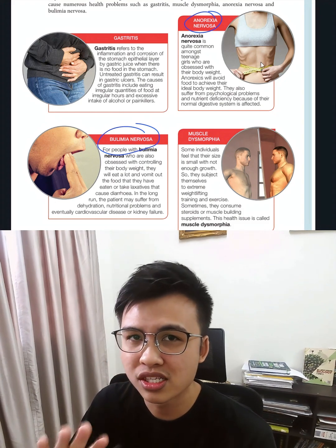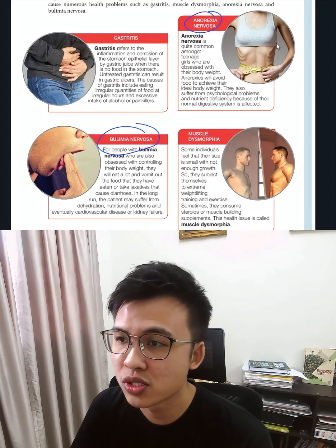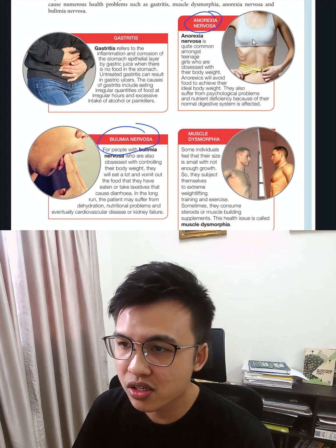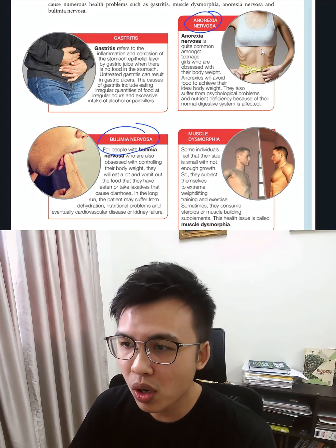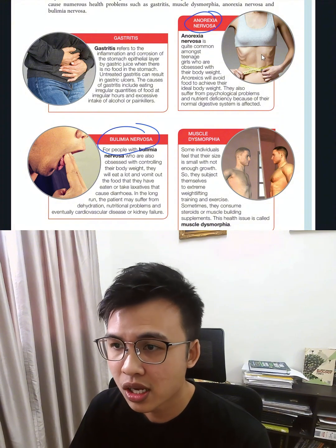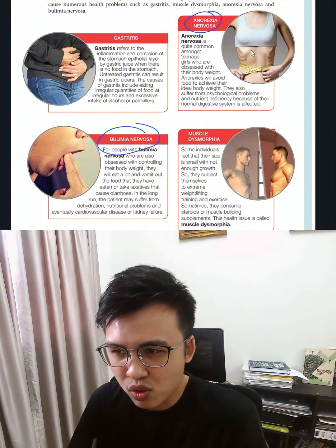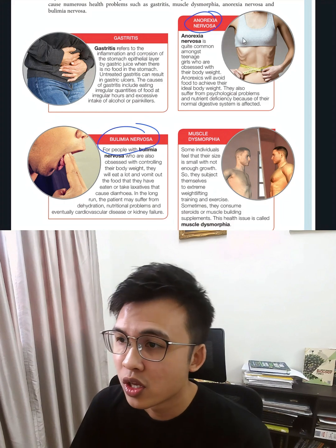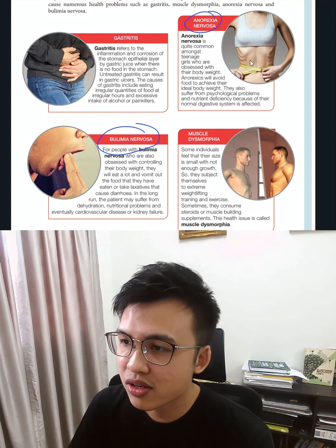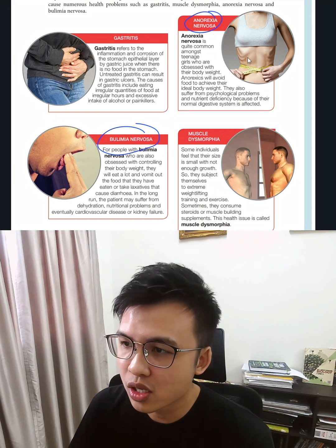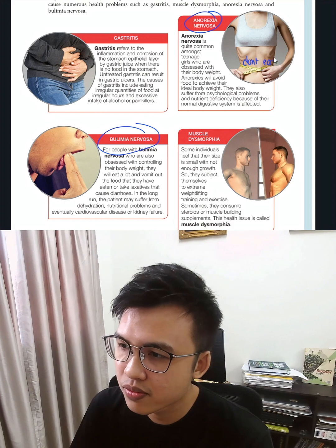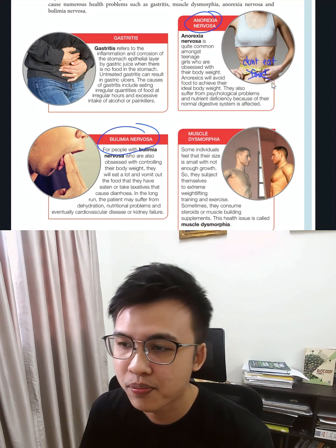We need to know the differences between these two health issues. Anorexia nervosa is someone who doesn't love to eat food. Why don't they like to eat food? Because they are scared of gaining weight, so they don't eat food.